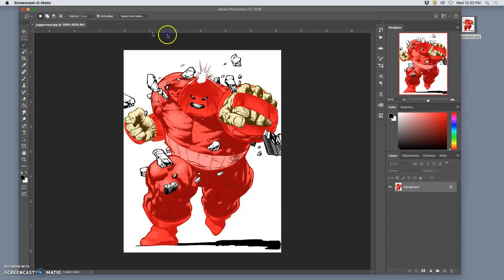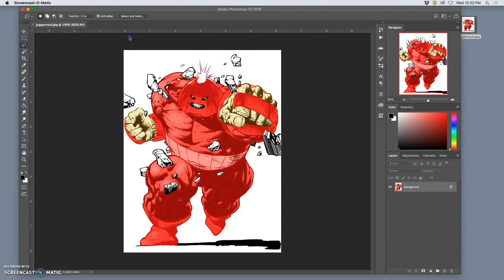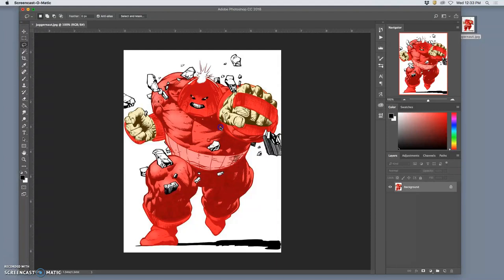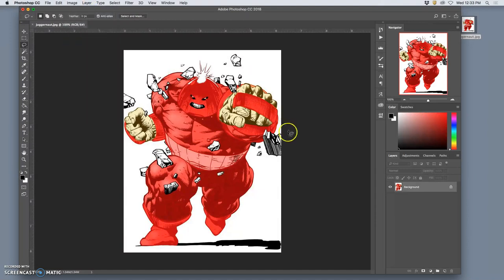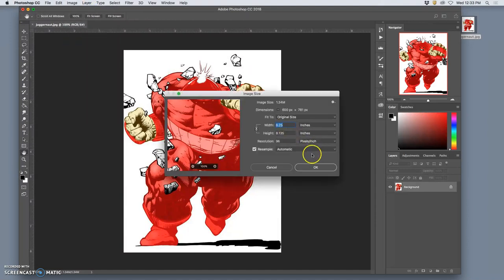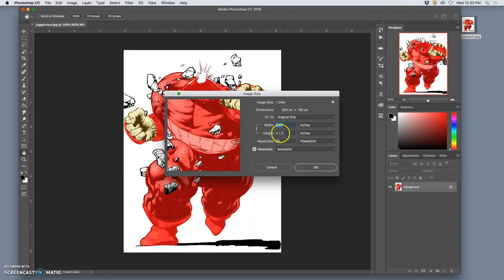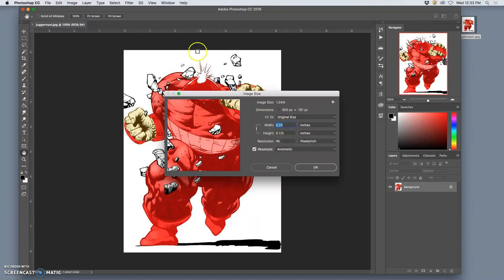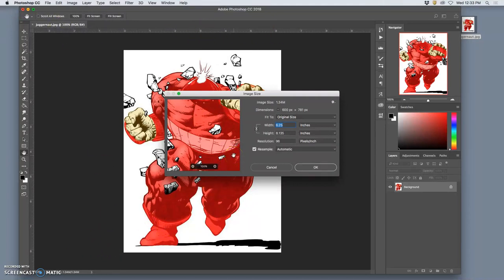So if you have your rulers turned on, and I recommend you do, Command-R turns them on, you'll see in inches the physical format of this image. Some of yours will be very small. But you have no idea how many pixels per inch it is until you go to Image, Image Size. So if you open up your image size, the physical format of this, if I were to print it at 100% scale, it would print at 6 1/4 inches by 8 and a little bit. And you can see that on the rulers. So that would fill up a good chunk of a regular letter-sized piece of paper.